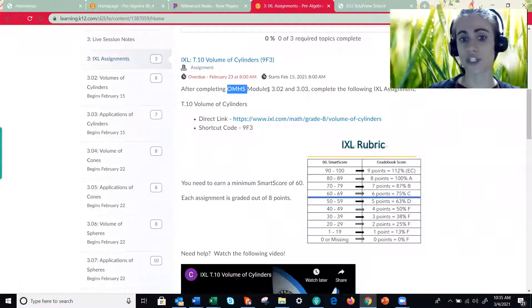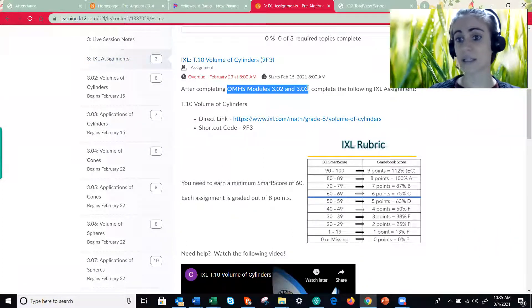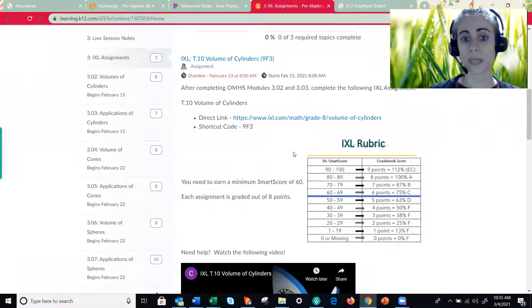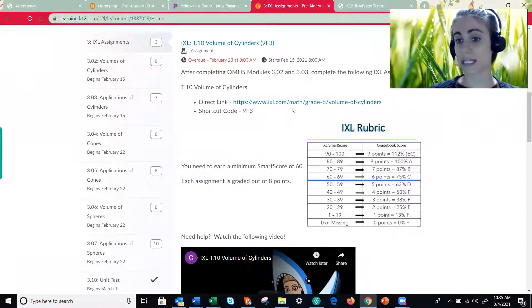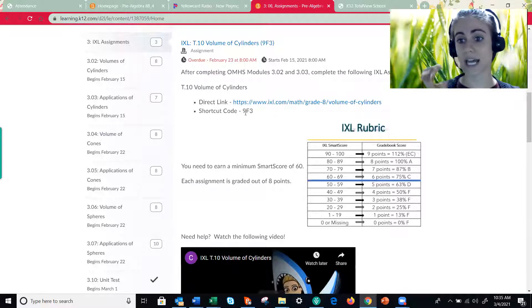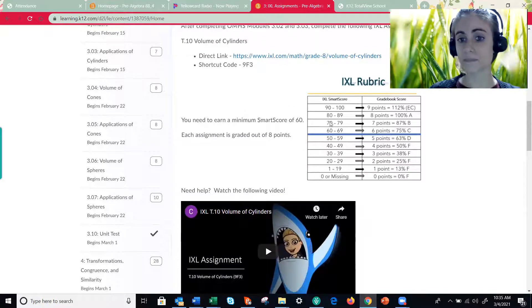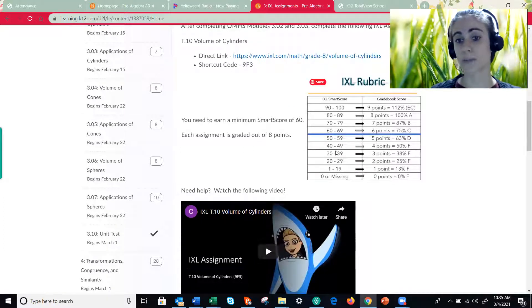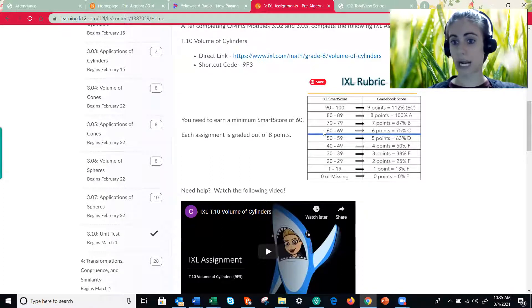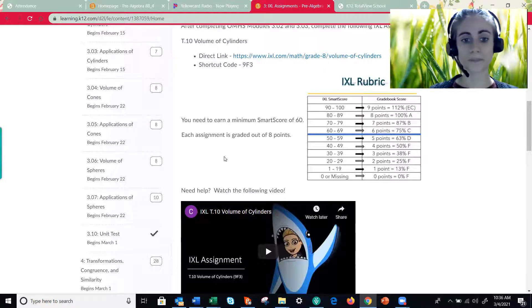The very top lets you know what OMHS lessons this IXL assignment matches with. Then we have a direct link to the IXL assignment as well as that shortcut code. A copy of the rubric, because remember our goal is to always get a smart score of 60 or higher, so anything above that blue line.